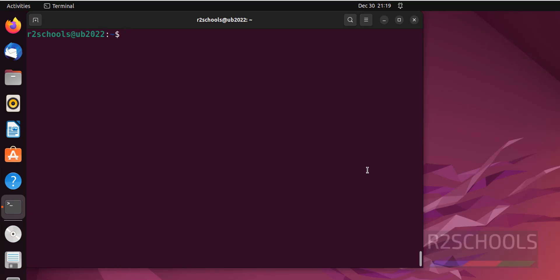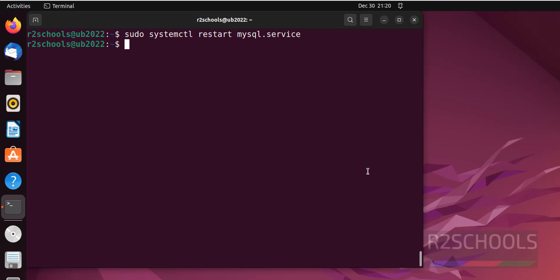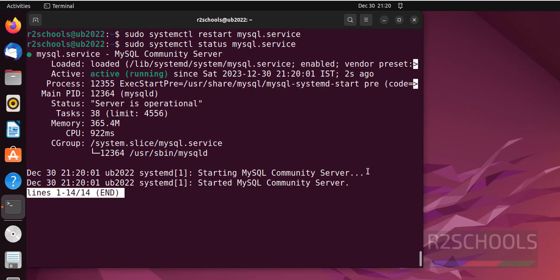Now we will see the last command, that is how to restart the MySQL service on Ubuntu operating system. Sudo systemctl restart mysql.service. We have successfully restarted. Let's verify. See, we have restarted MySQL service 2 seconds ago.